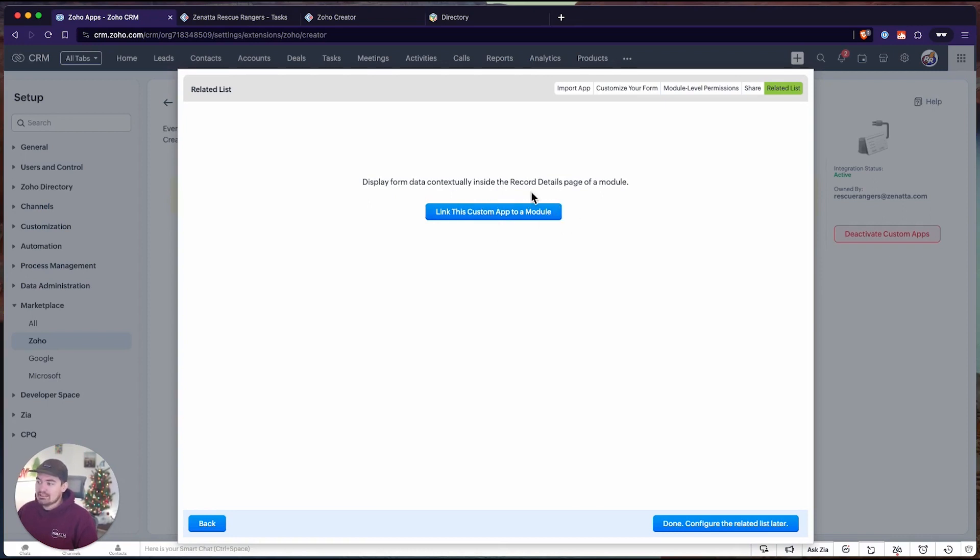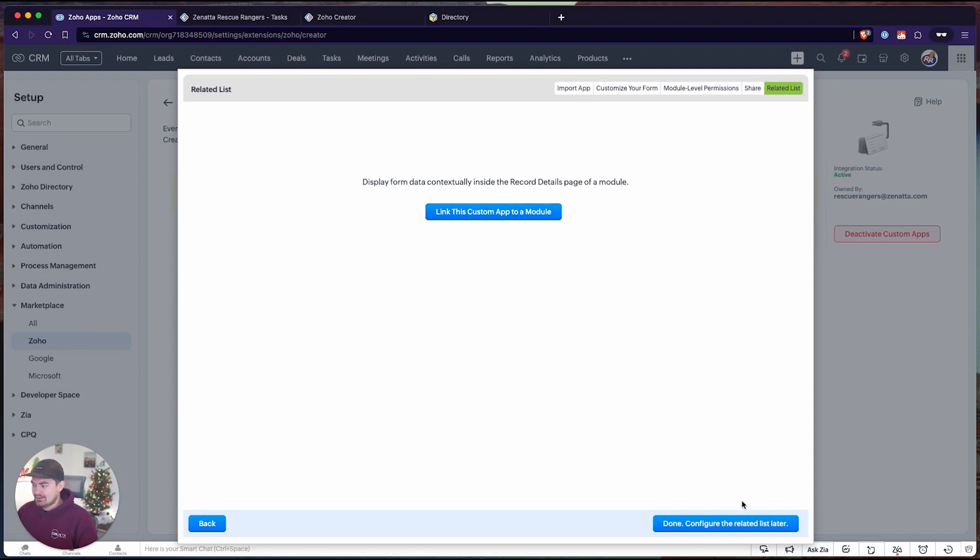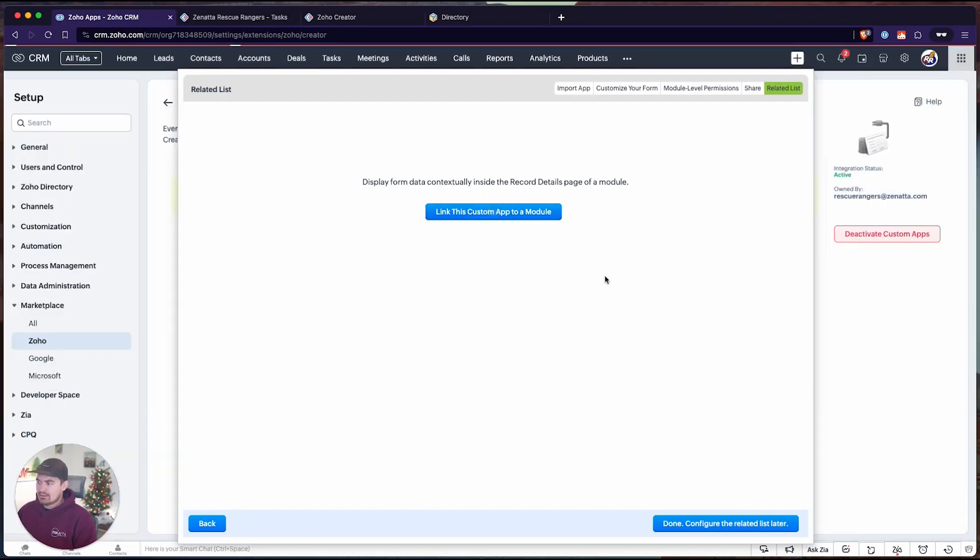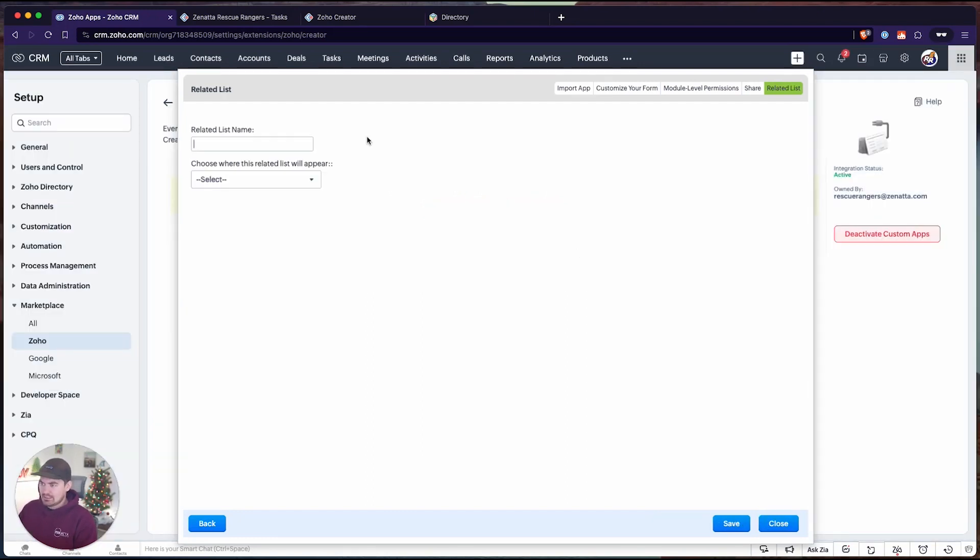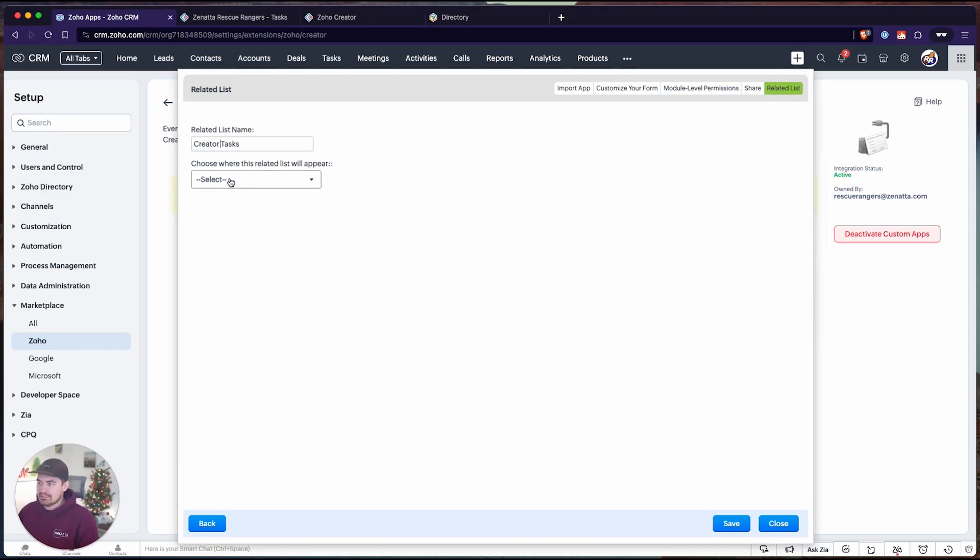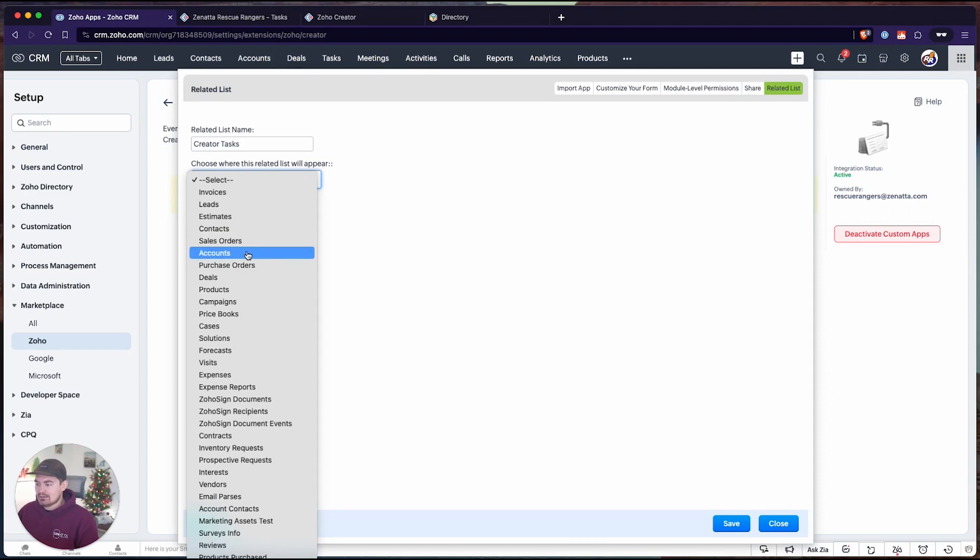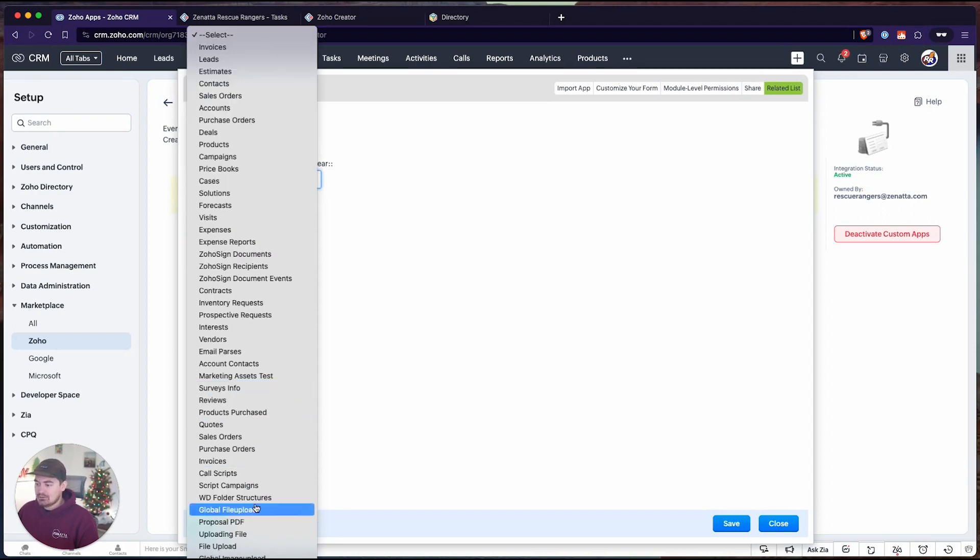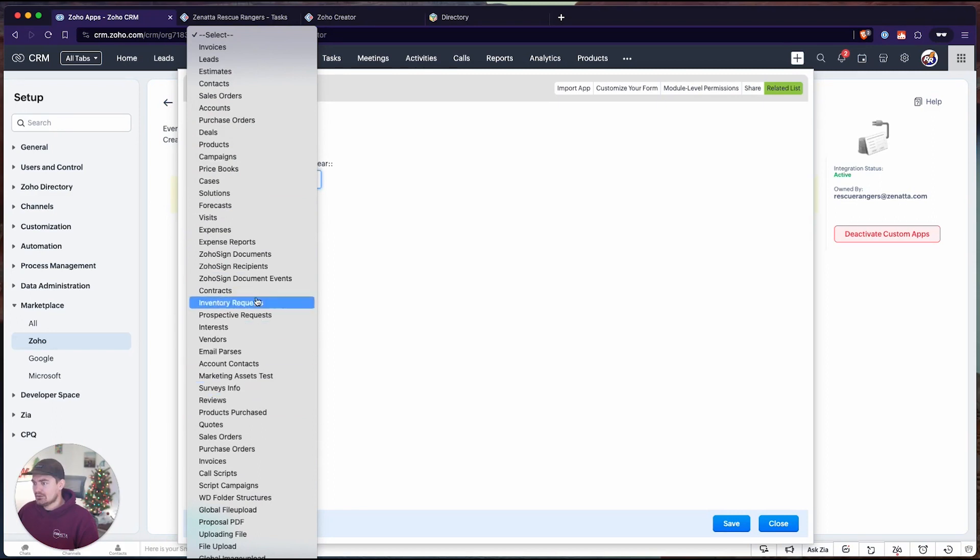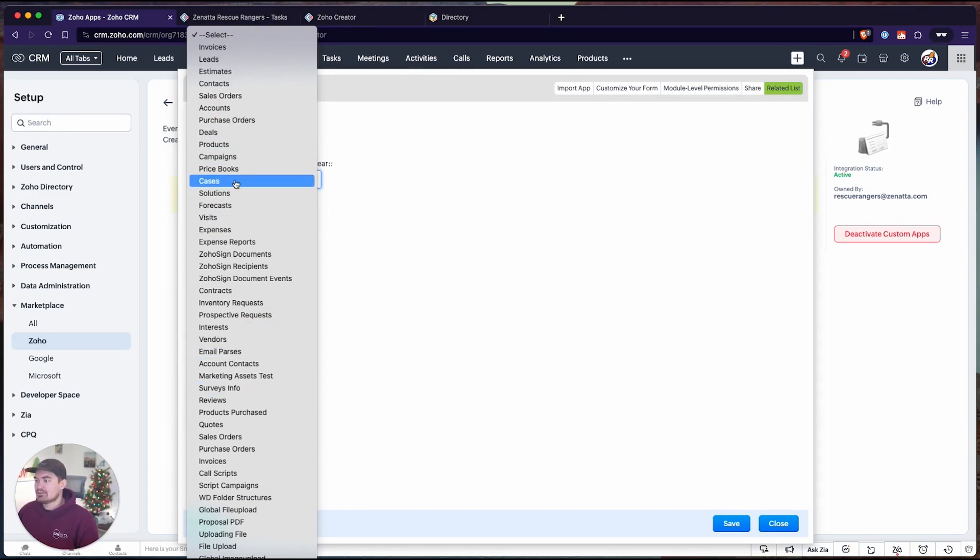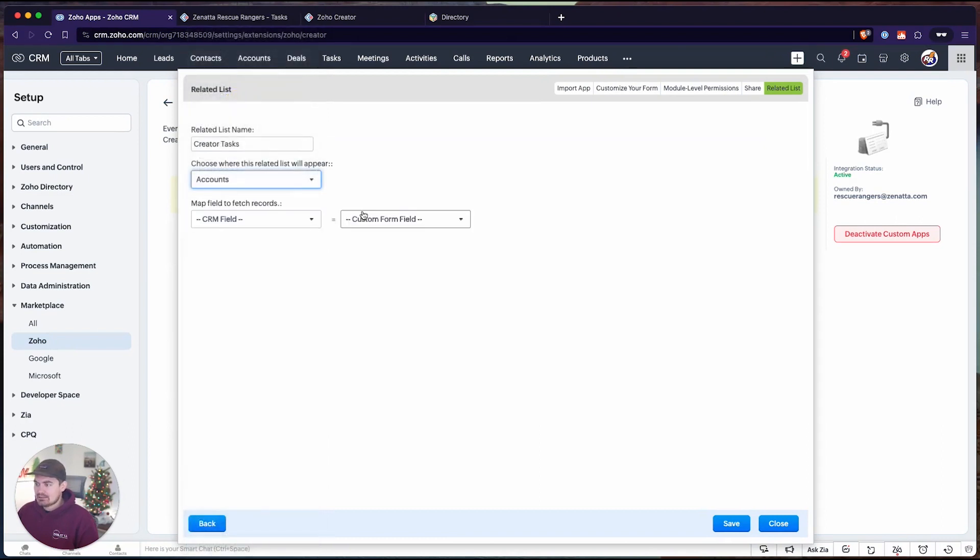For this, we do need a link between the Creator form and Zoho CRM. You do not have to do this. You can configure related lists at a later time, but I have it set up, so let's walk through that. I'm going to link this form to a module, and I'm going to call this Creator Tasks because we already have a tasks related list, and we want to link this to our accounts. You can see we can link this to any module. We are not limited to system-defined modules. We can do this for custom modules as well.